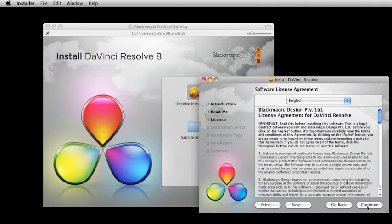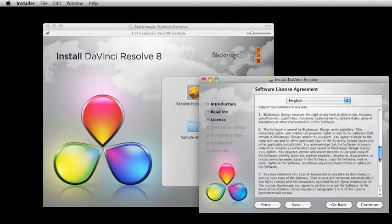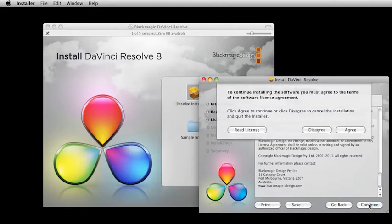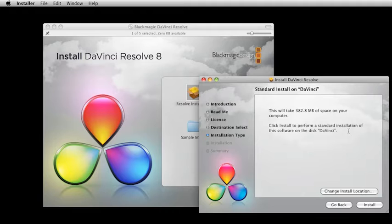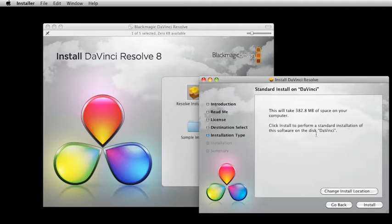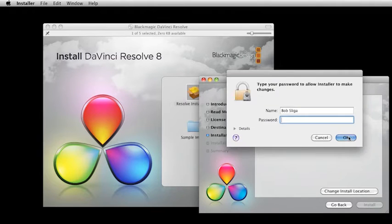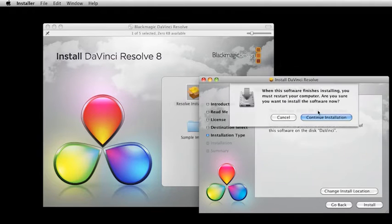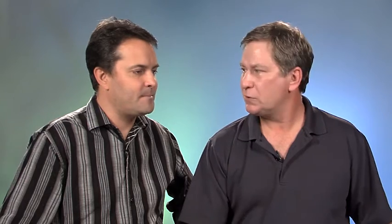Of course we can read everything here and then we agree to what we've just read. Now we want to perform the standard install. It goes through, does its own little self-ID and checks for the install, and starts doing the install. When this is all done, then we'll do our first launch of DaVinci.